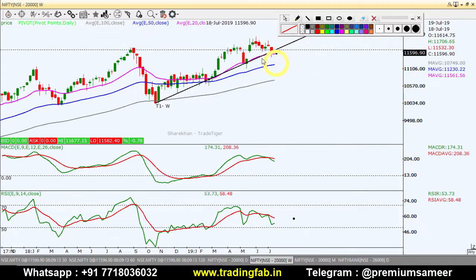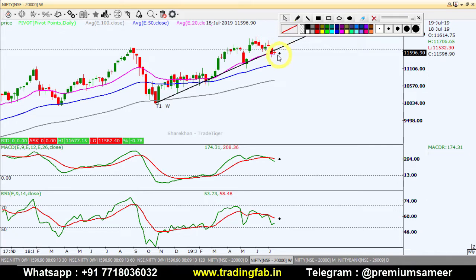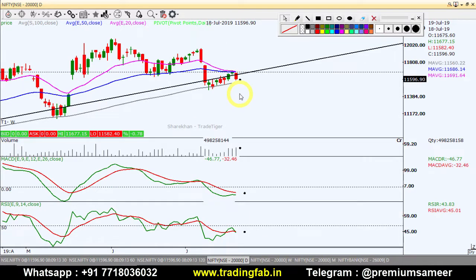But until the 20-week MA support is not broken, there is no confirmation of further downside. On the weekly chart, 10,550 is a strong support. Only if there is a positive decision above the trend line, it can extend its rally northward. Till then, Nifty index is in range-bound trading. This is the weekly chart scenario for Nifty.